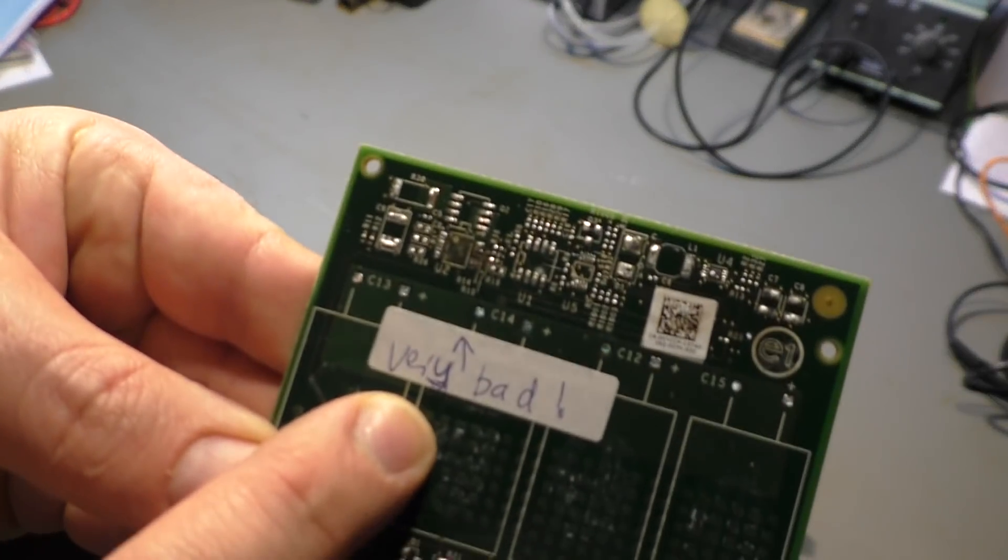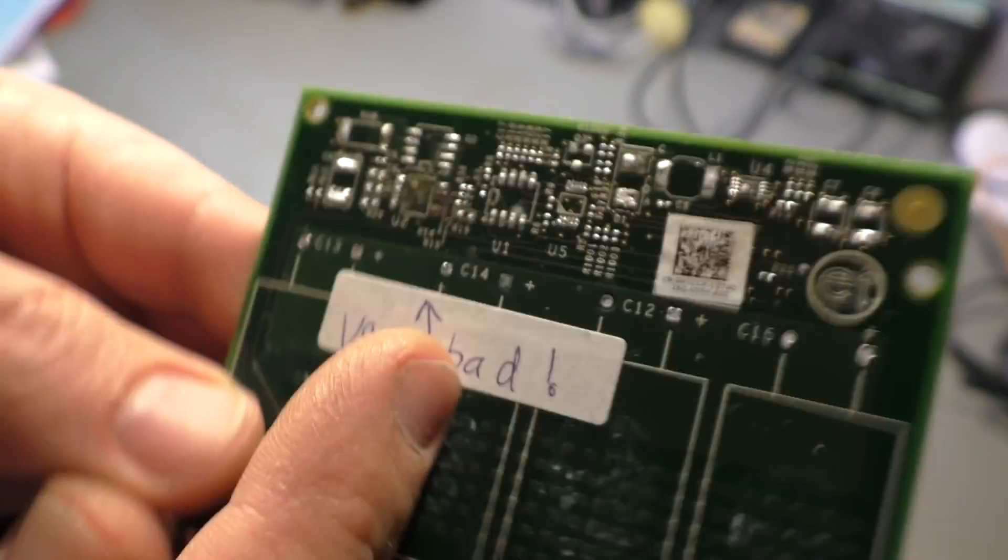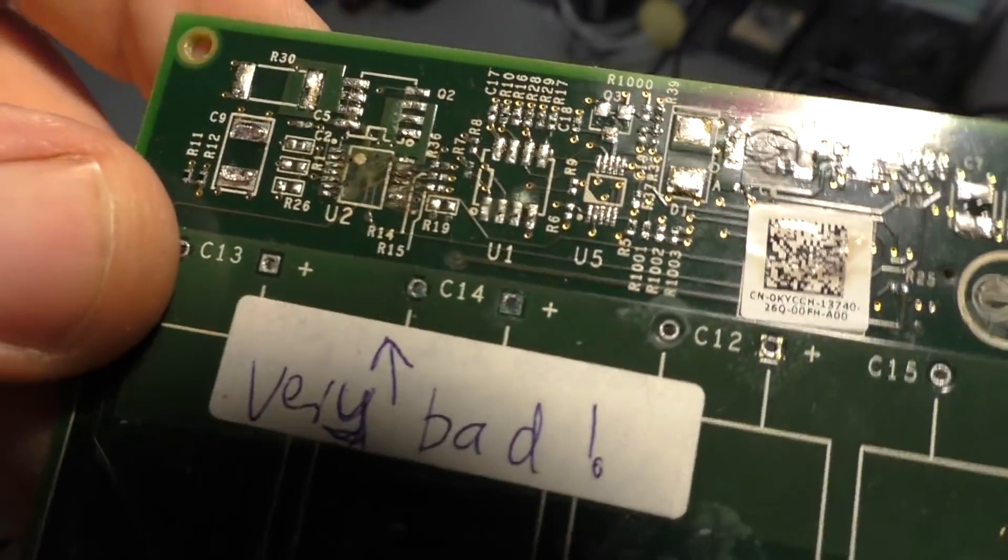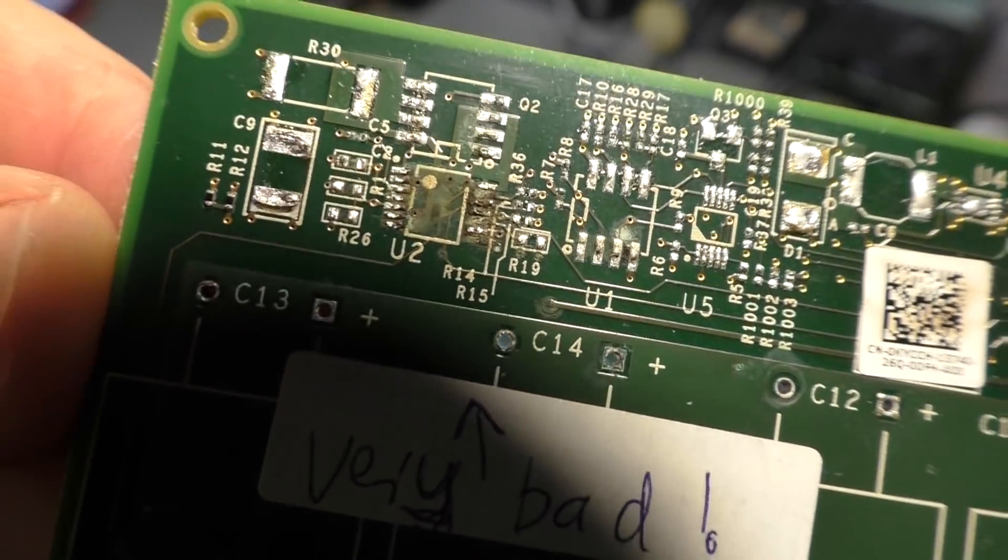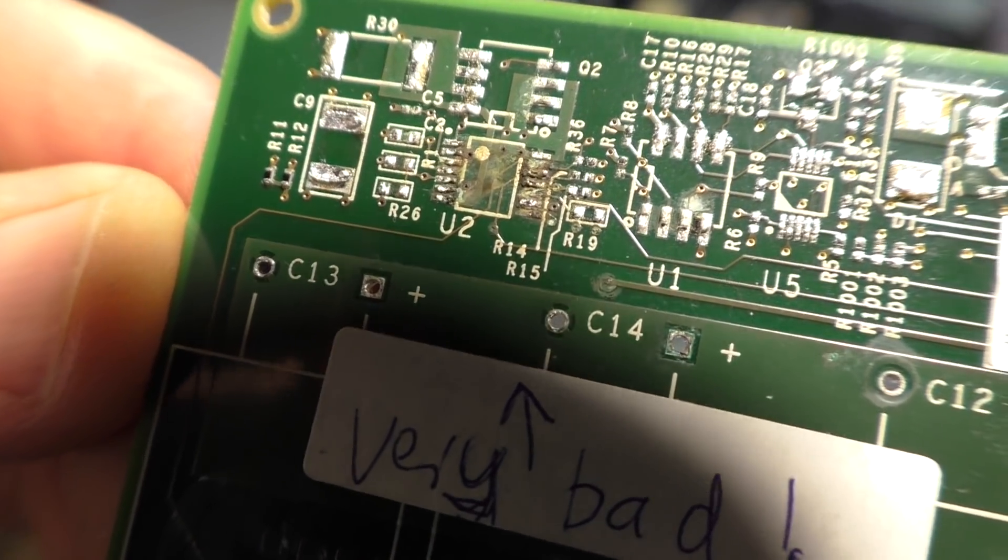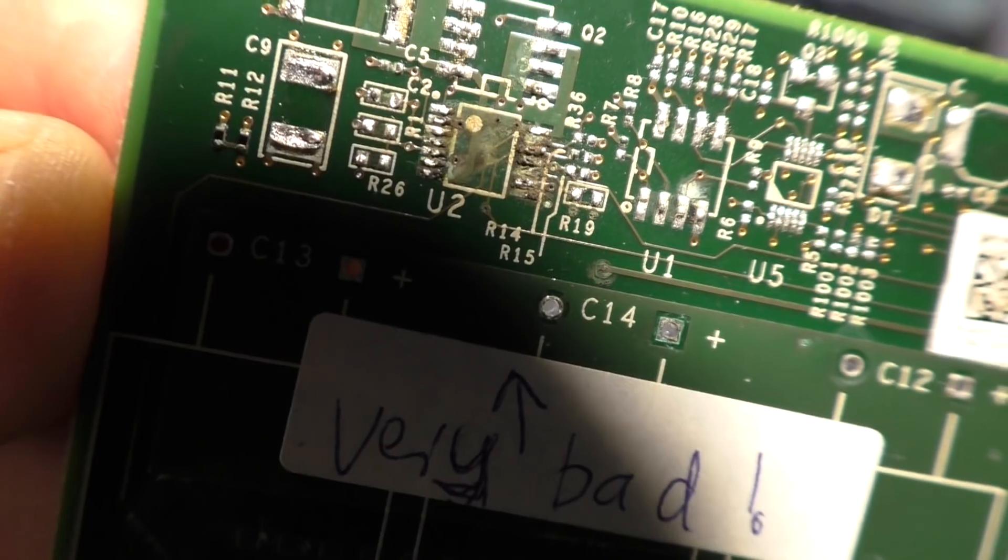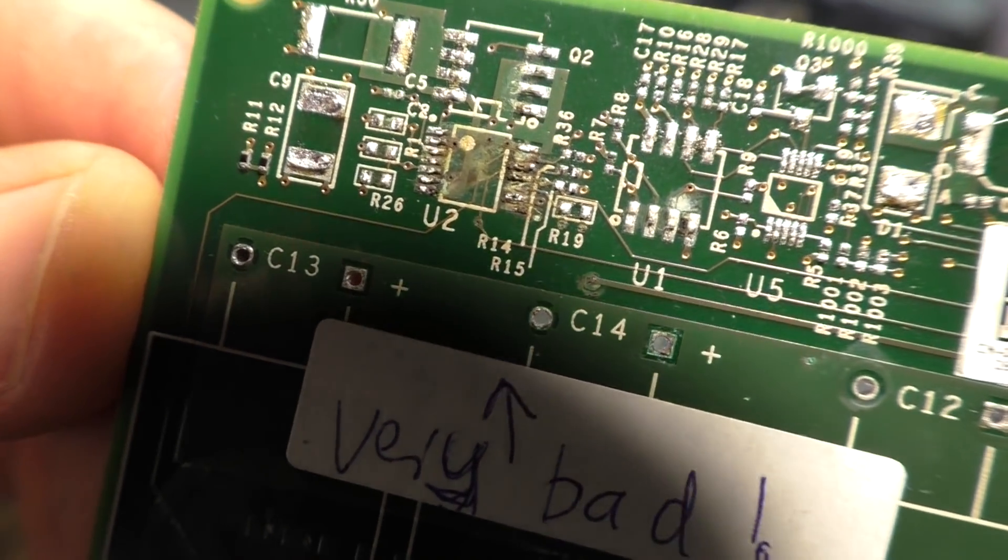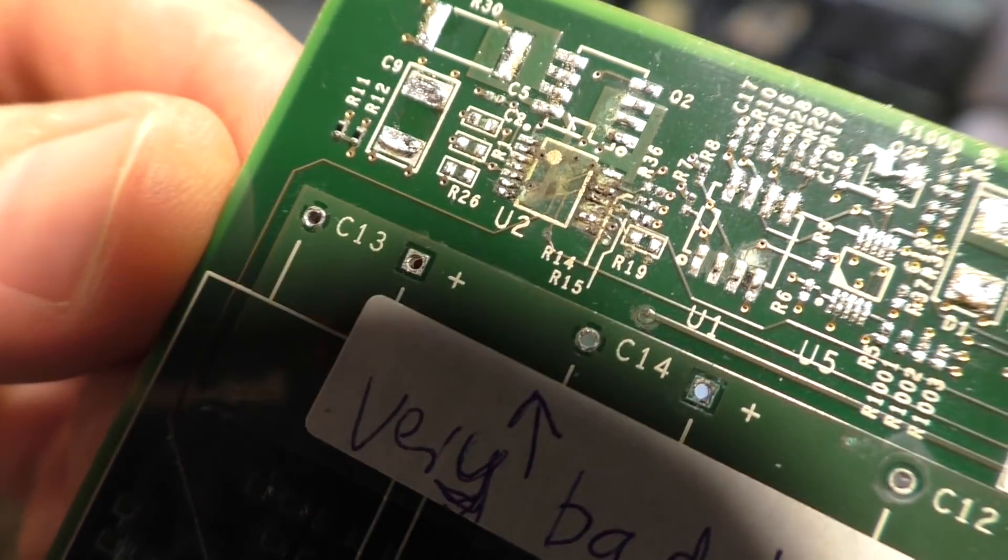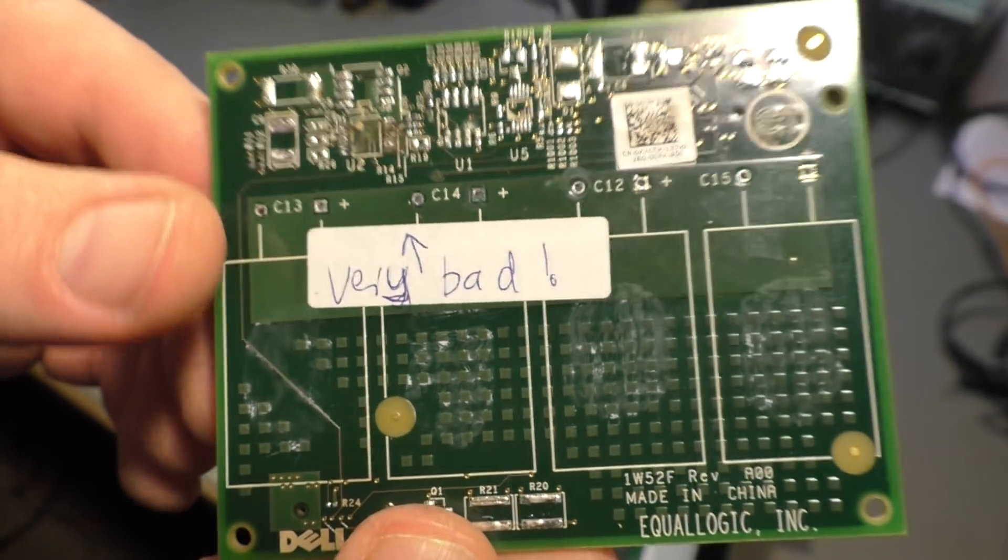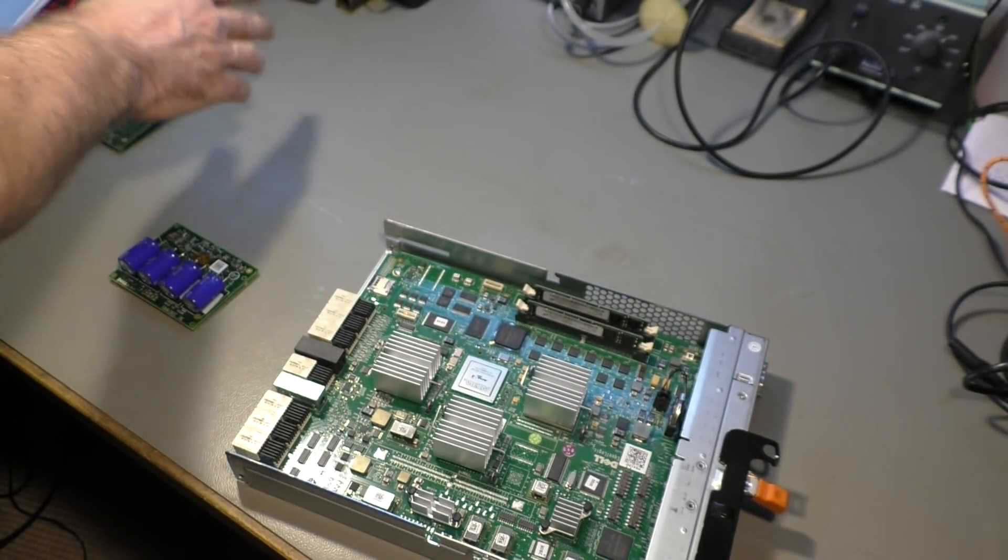Now here I have an example, a very bad example. Like here, I'm not sure if it's visible on the camera. I can try that. Here, that chip, you can see that the copper tracks are completely dissolved. Even the chip had its pins dissolved. They just fell off when I tried to unsolder the chip. So this is definitely a broken board.